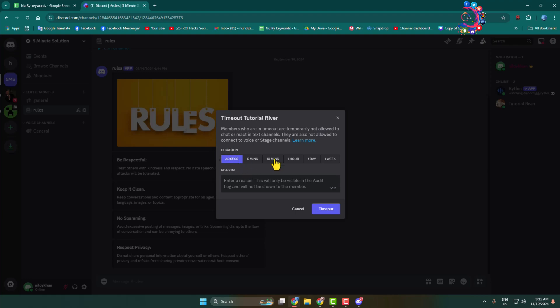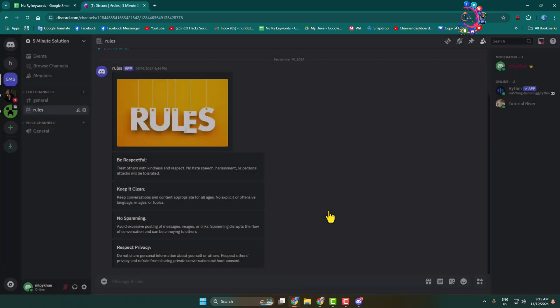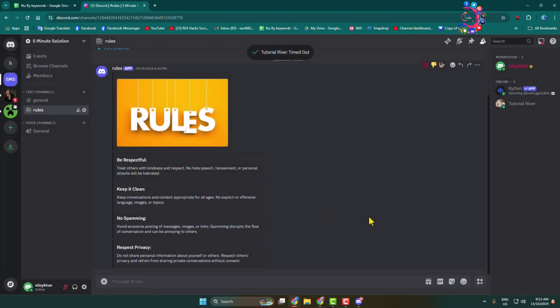Select a duration for the timeout. For example, I want to timeout this account for 10 minutes, so I'm selecting 10 minutes. In this reason box, enter a reason, and click on timeout. That's it.